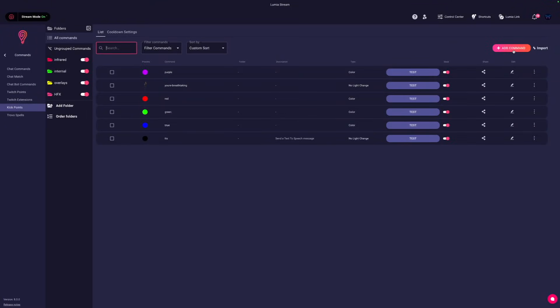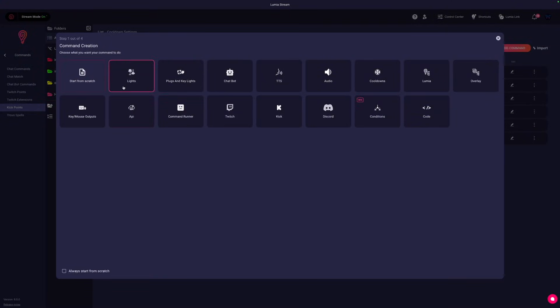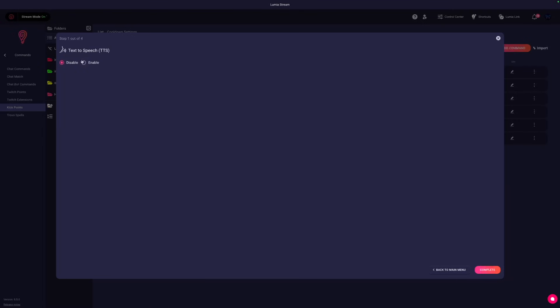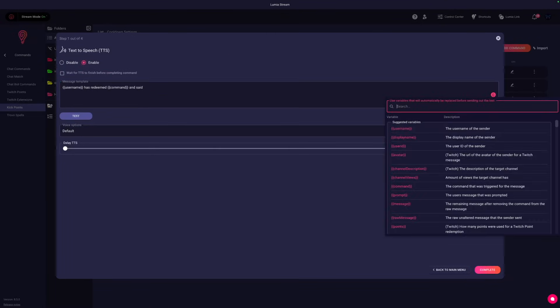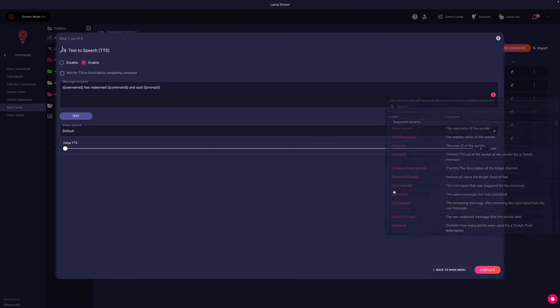And now in Lumia, add a new command, TTS, enable. And over here I can use the variable called prompt so I can see what they said.